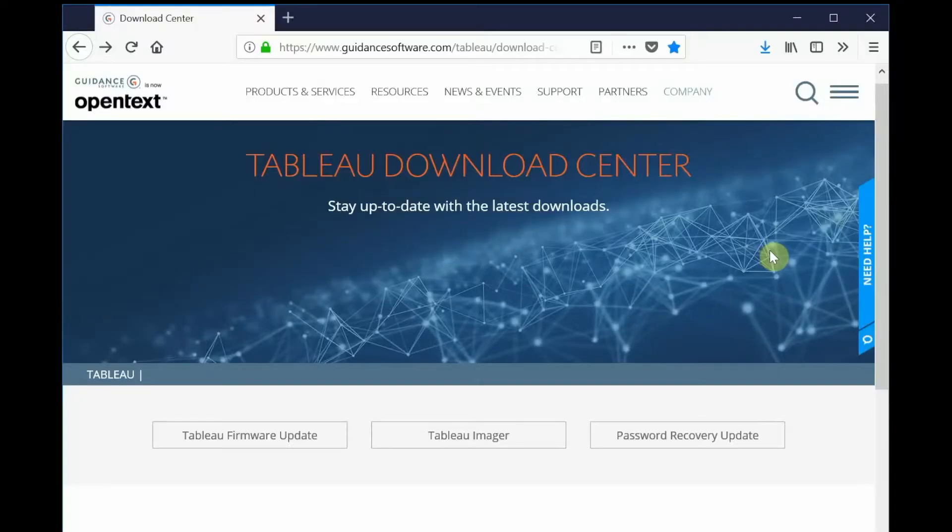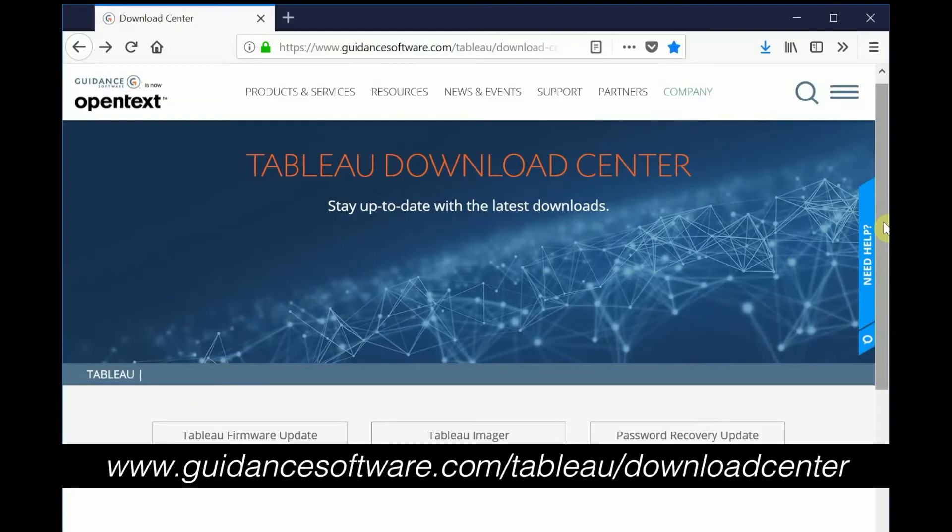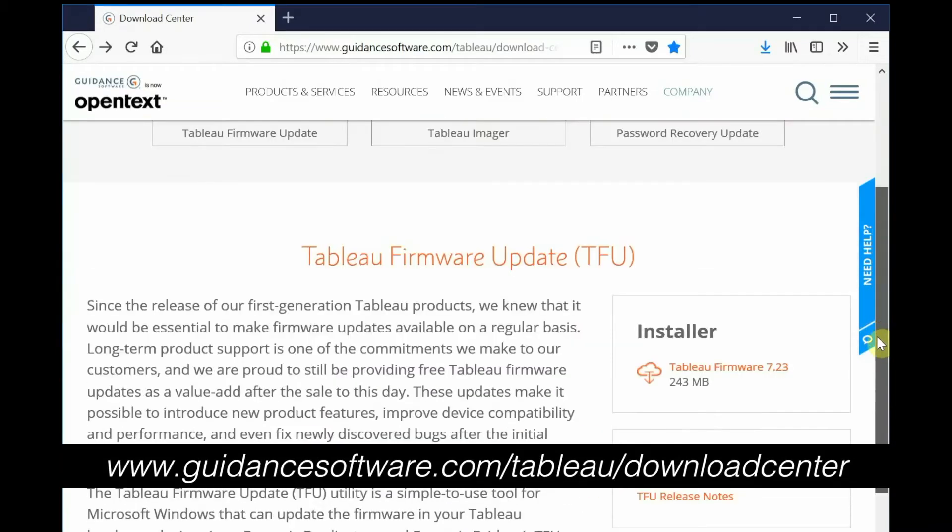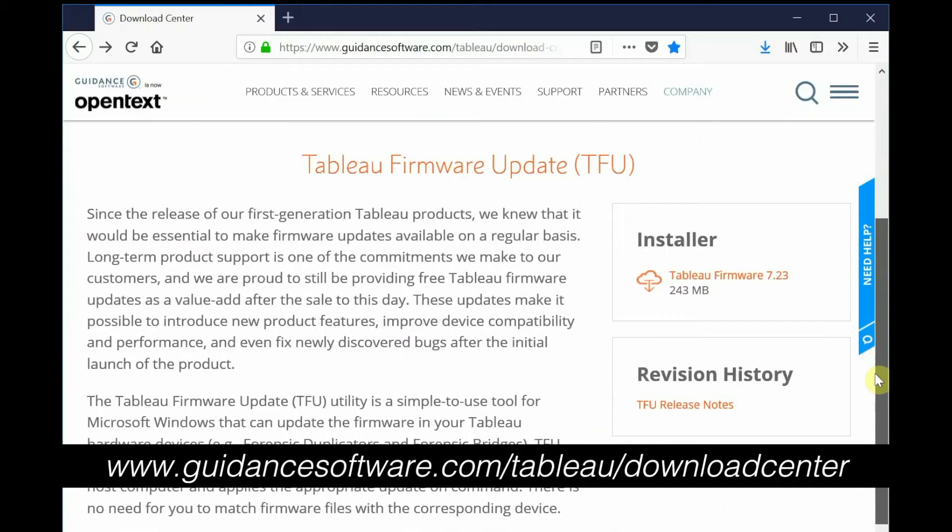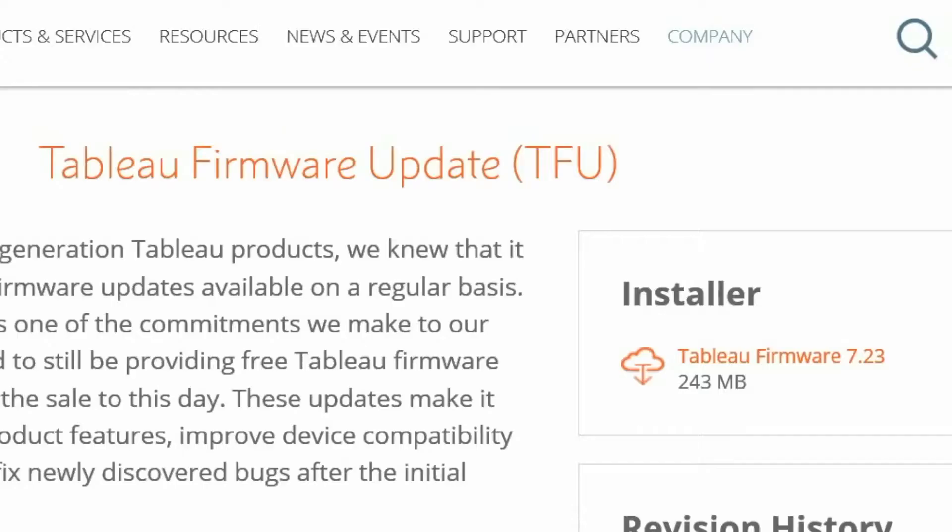The Tableau firmware update utility is required to execute firmware changes on the TX1. This software is available for download at the Tableau Download Center at guidancesoftware.com/tableau. Please note that the location of the firmware update download center may change based on the acquisition of guidance software by OpenText.